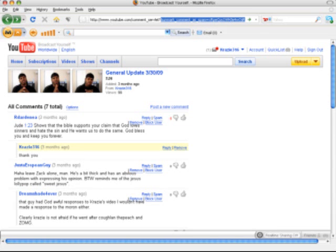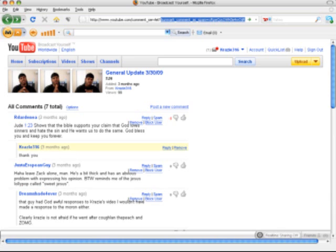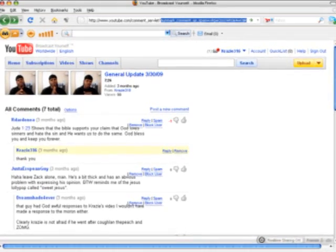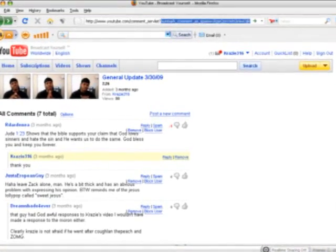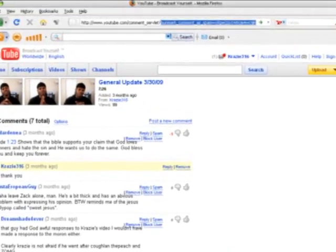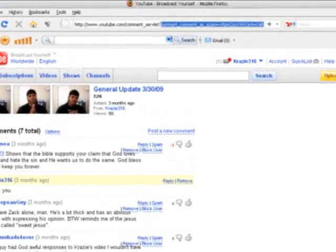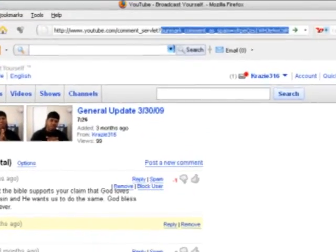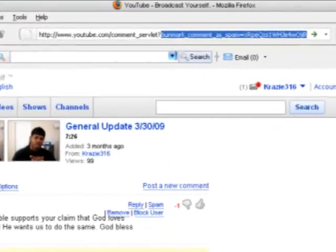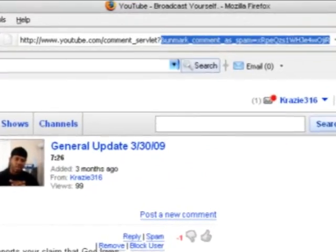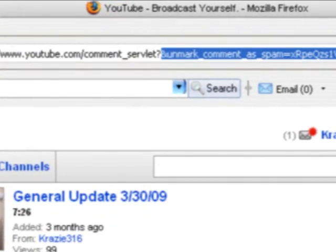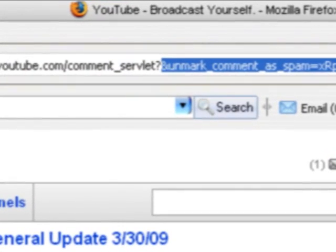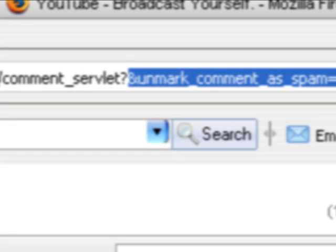Now, once you have copied that from the source, you're going to want to go back to that other window where your view all comments window is. Remember, I told you to delete all the rest of that URL, except for everything before the question mark and the question mark itself. Well, right after that question mark, you're going to want to paste what you just copied and hit enter.